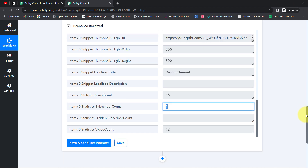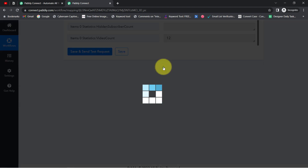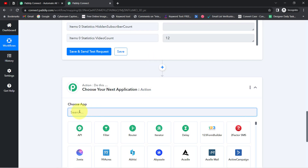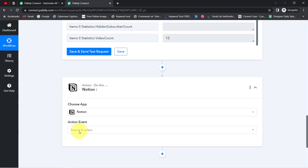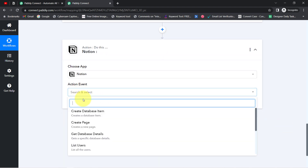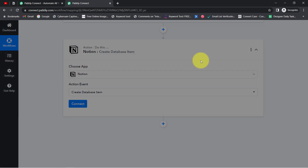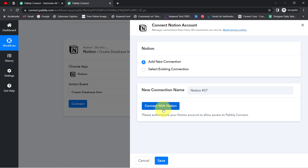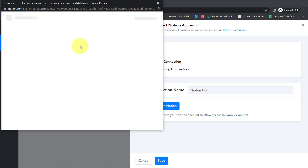Now that we have the stats, the next step is to add all the details into Notion. Click the plus icon and search for the Notion application. Just like we connected YouTube to Pabbly Connect, now we'll connect Notion to Pabbly Connect. First, select the 'Create Database Item' action event, then click Connect and Add New Connection.